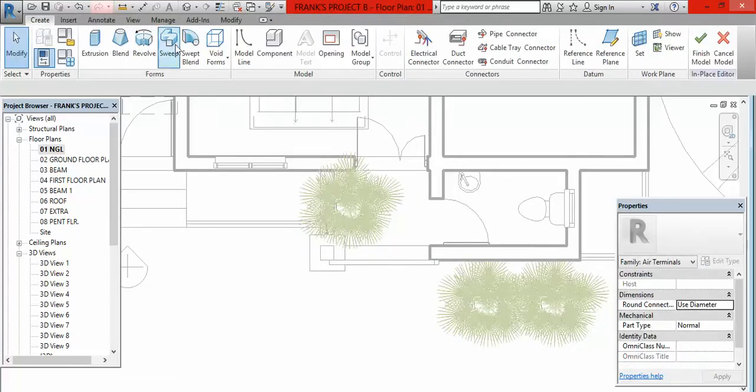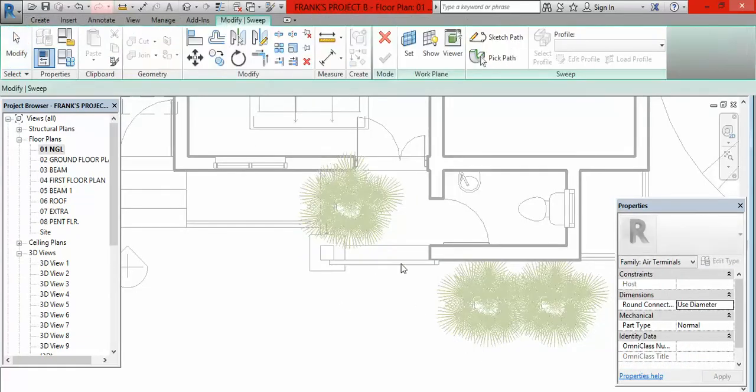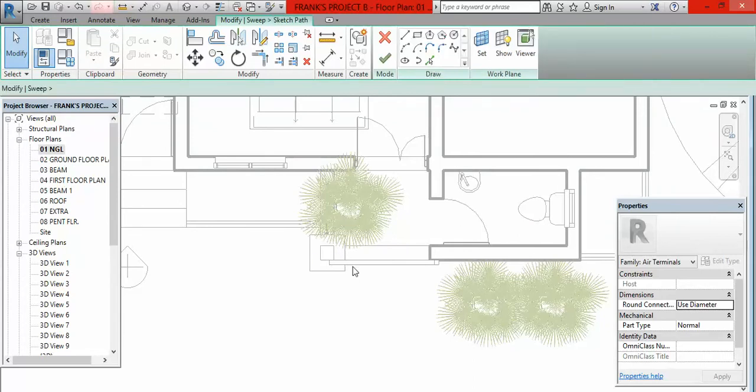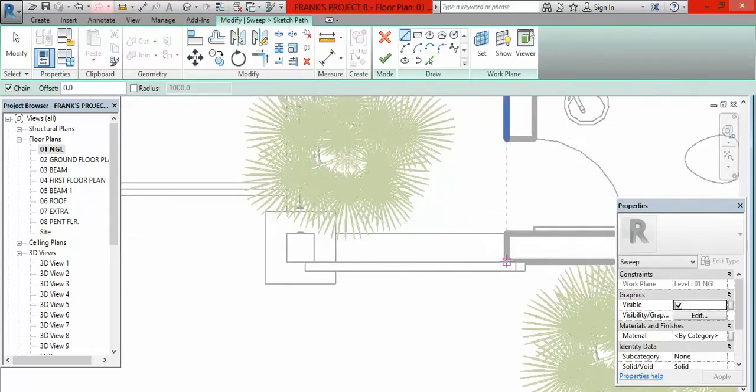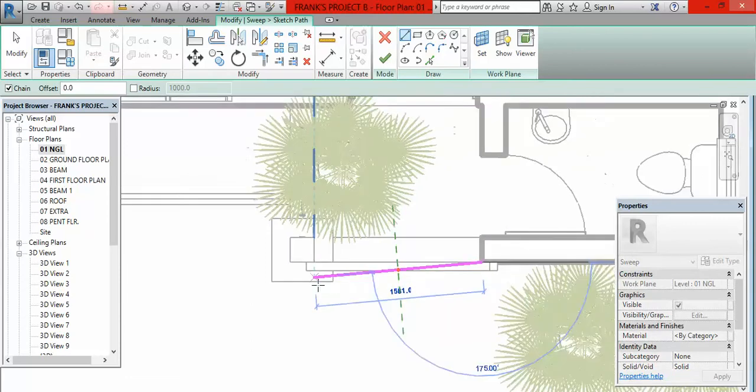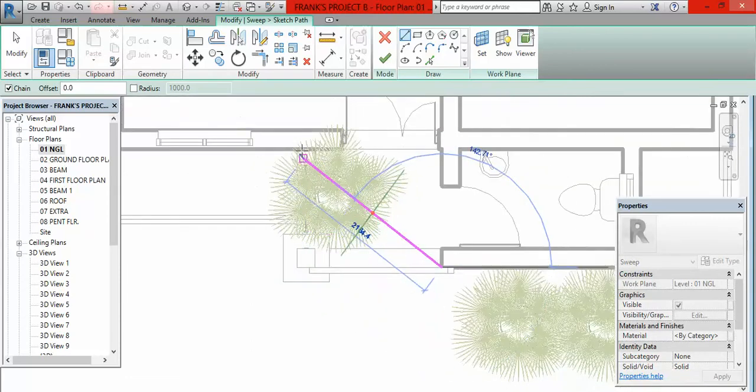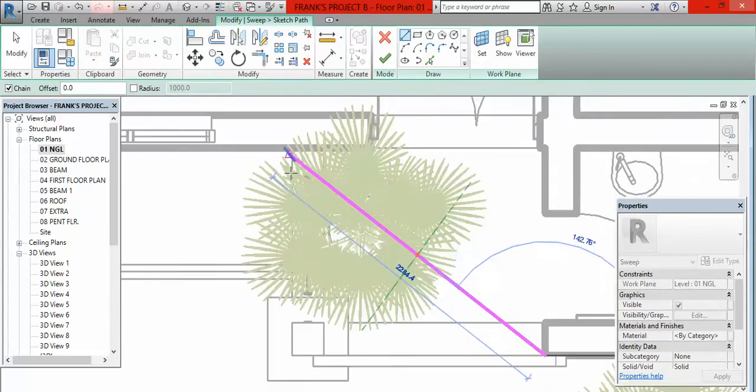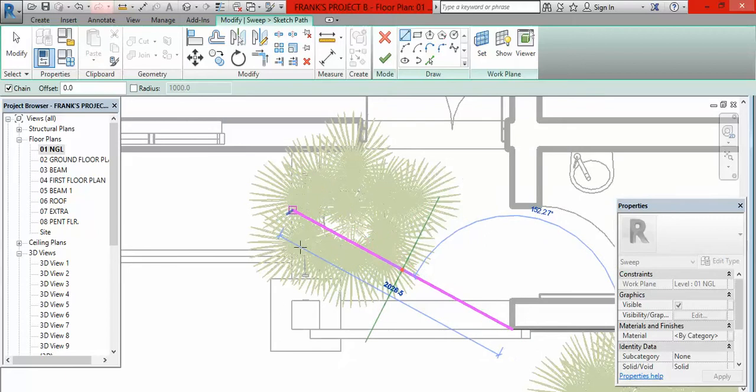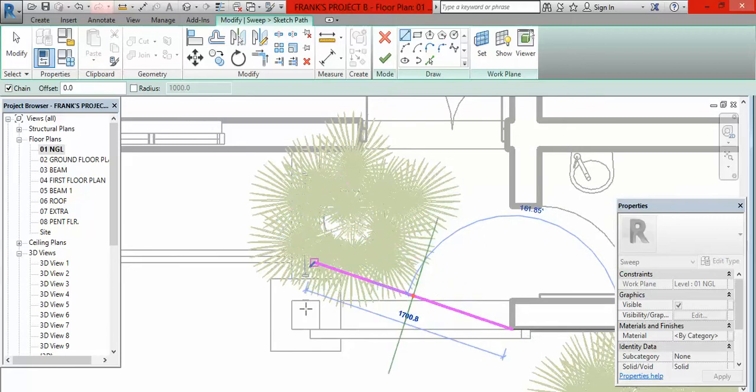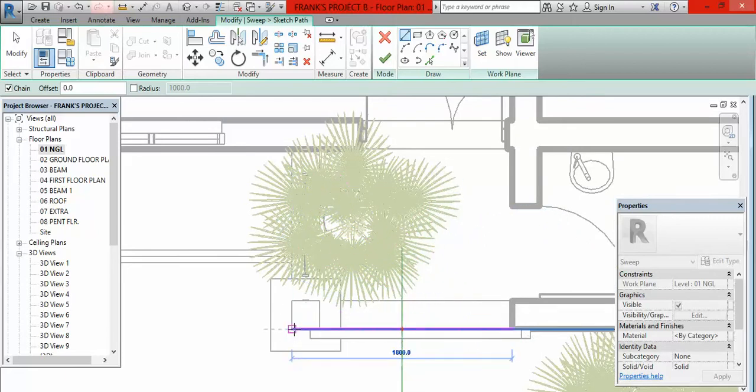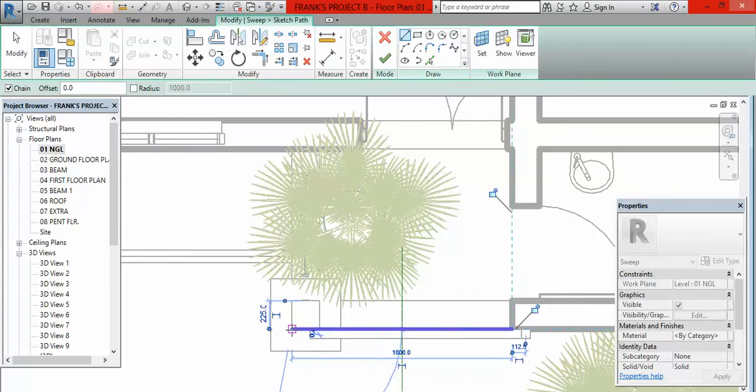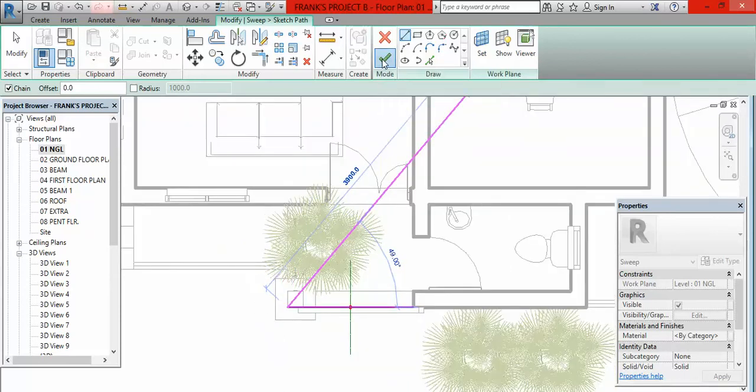The next thing I'm going to do is to go to Architecture, go to Components, go to Model in Place, click on this, click straight away. Then I'll be going to click on Sweep. The next thing I'm going to do is to click on Sketch Paths. Then I will come here and click like this.